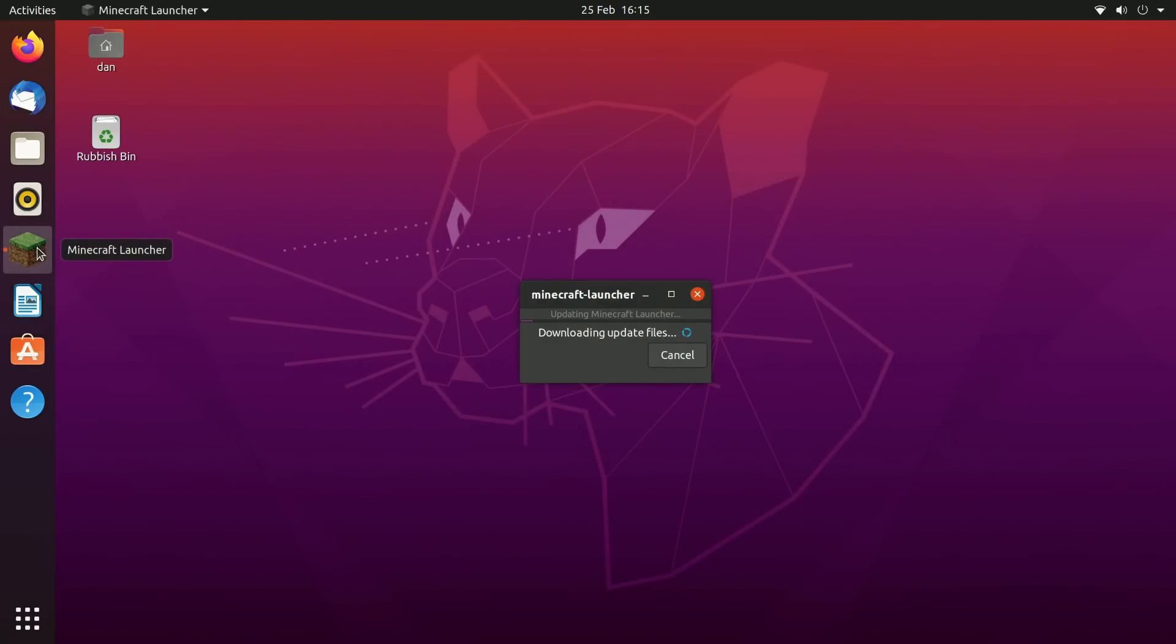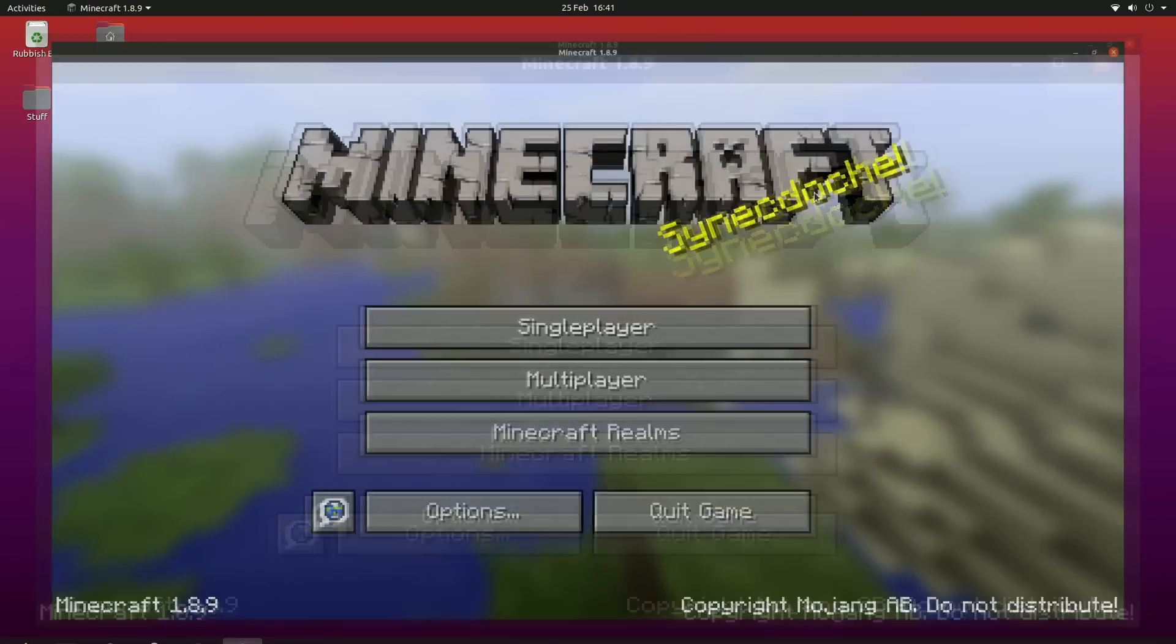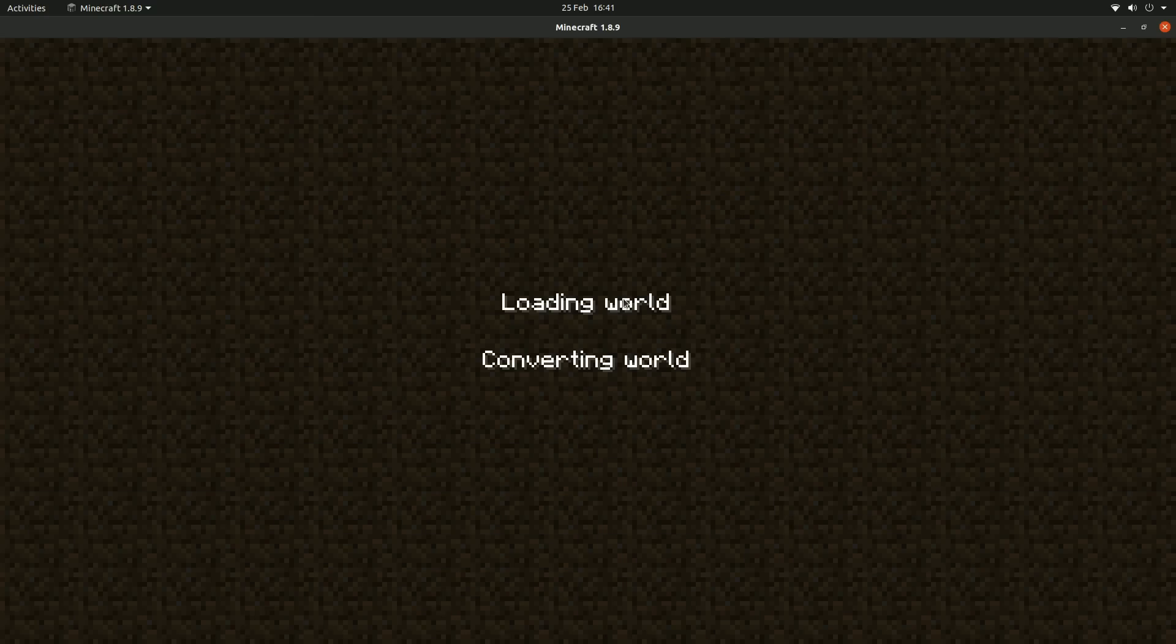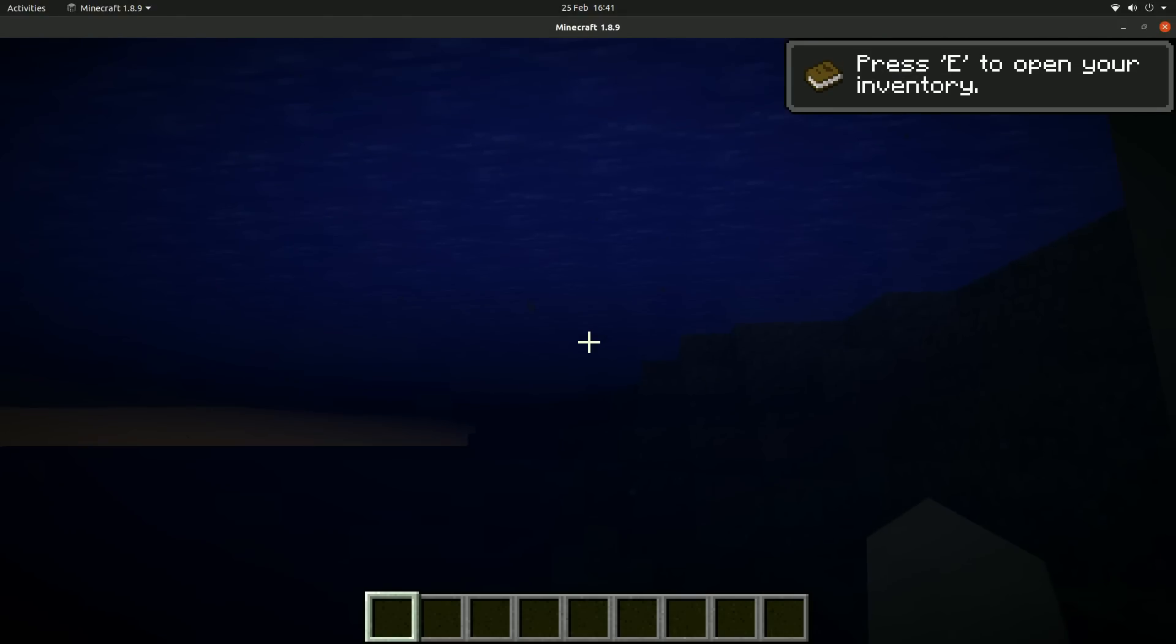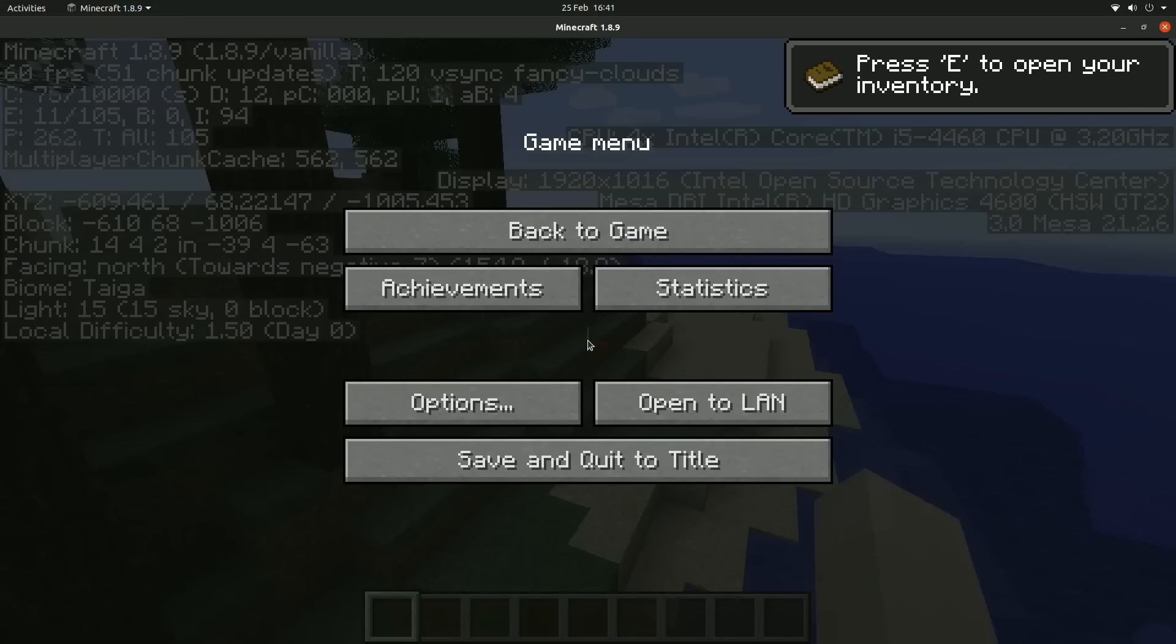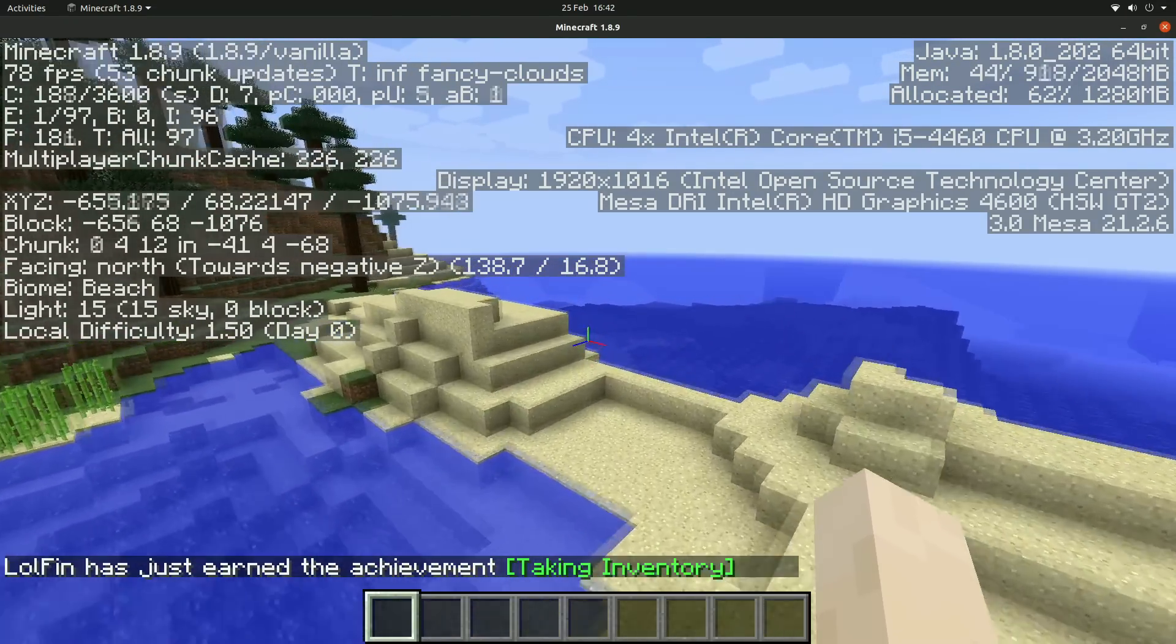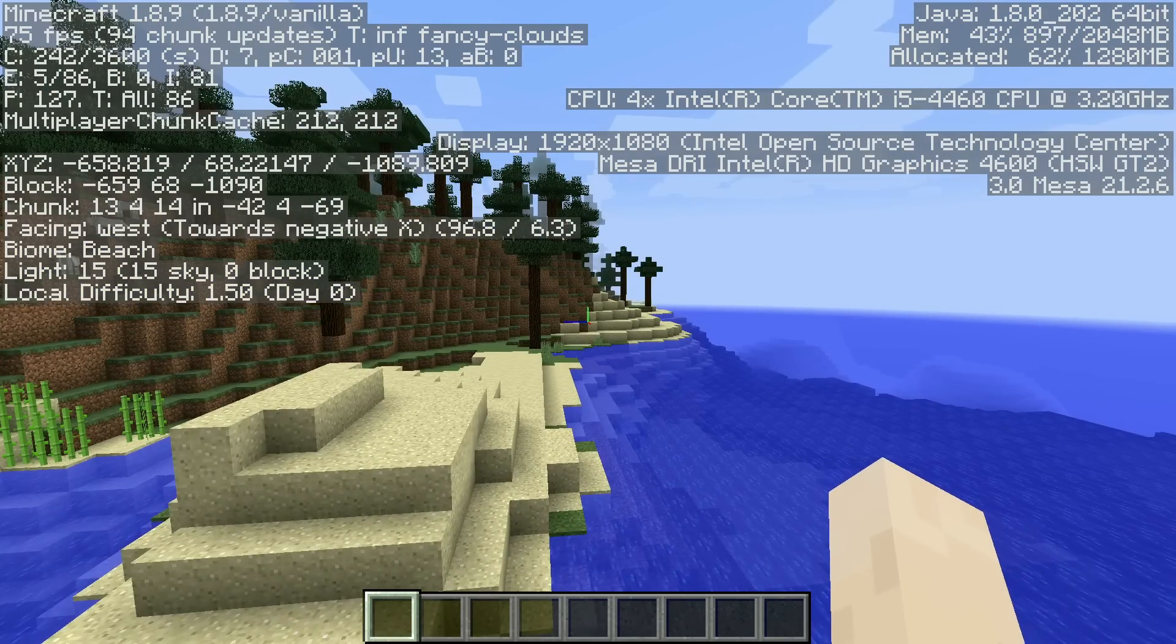You guys have seen me run vanilla 1.8.9 on this system with standard Windows 10, with Windows LTSC, and most recently Atlas OS. But let's see how it runs on Ubuntu. Here we are, Minecraft is open. Let's go ahead and make a creative world here. Let's see how much FPS we get, I'm actually really excited to see this. We're at 60, we've probably got V-sync on. Let's go ahead and turn that off, set that to unlimited.